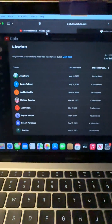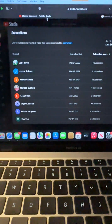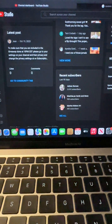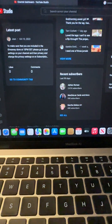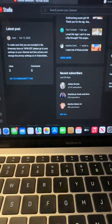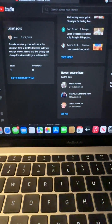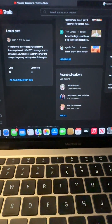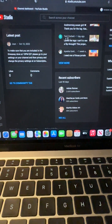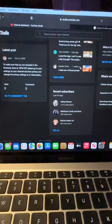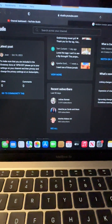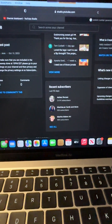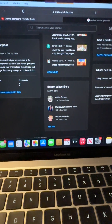Hi everyone, it's Jean. I'm here with our 500 subscriber plus giveaway.